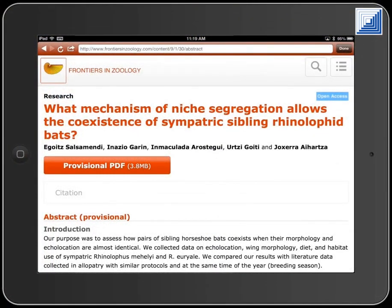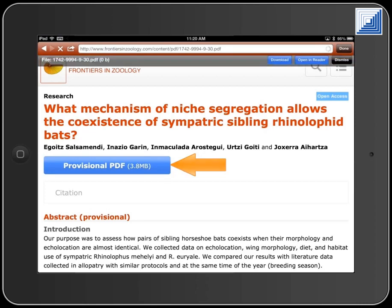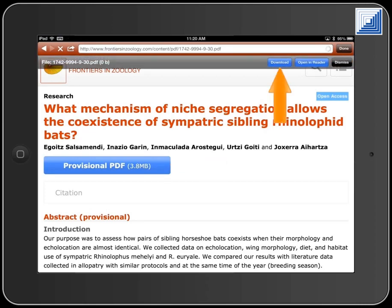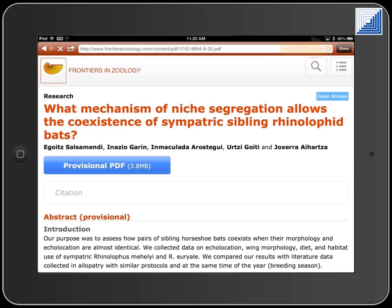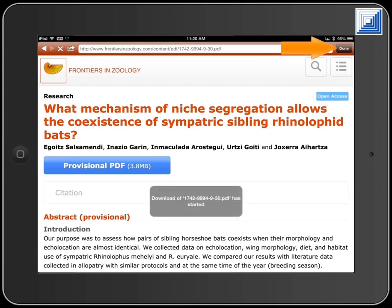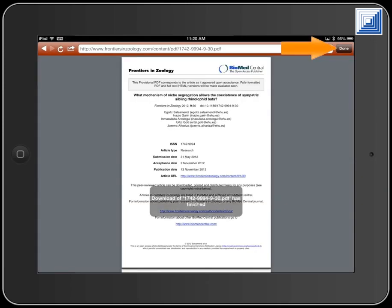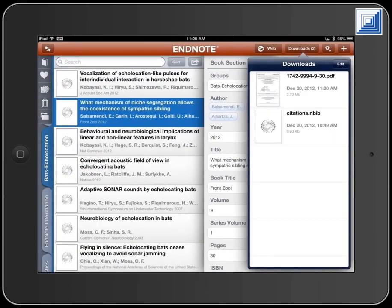You can also download files using the browser, then attach them to records. Touch the link to download the file in the browser. Touch the Download button. When the download is finished, touch the Done button to return to the library. The file will appear in the Downloads list.